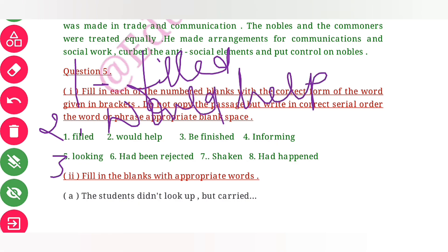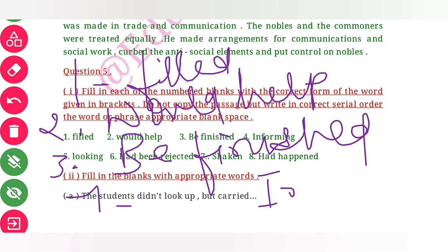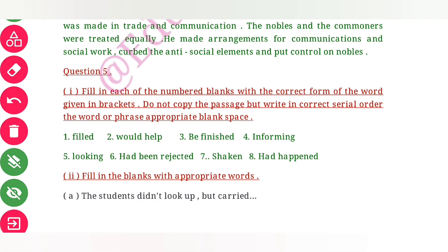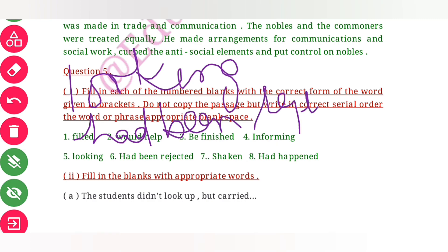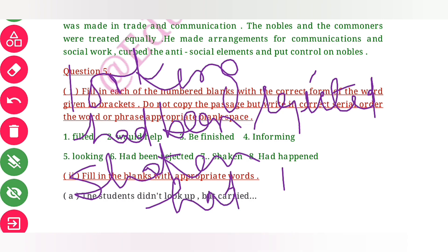For the tense fill-in exercise: 3rd is 'be finished', 4th is 'inform me', 5th is 'looking', 6th is 'had been rejected', 7th is 'shaken', 8th is 'had happened'.